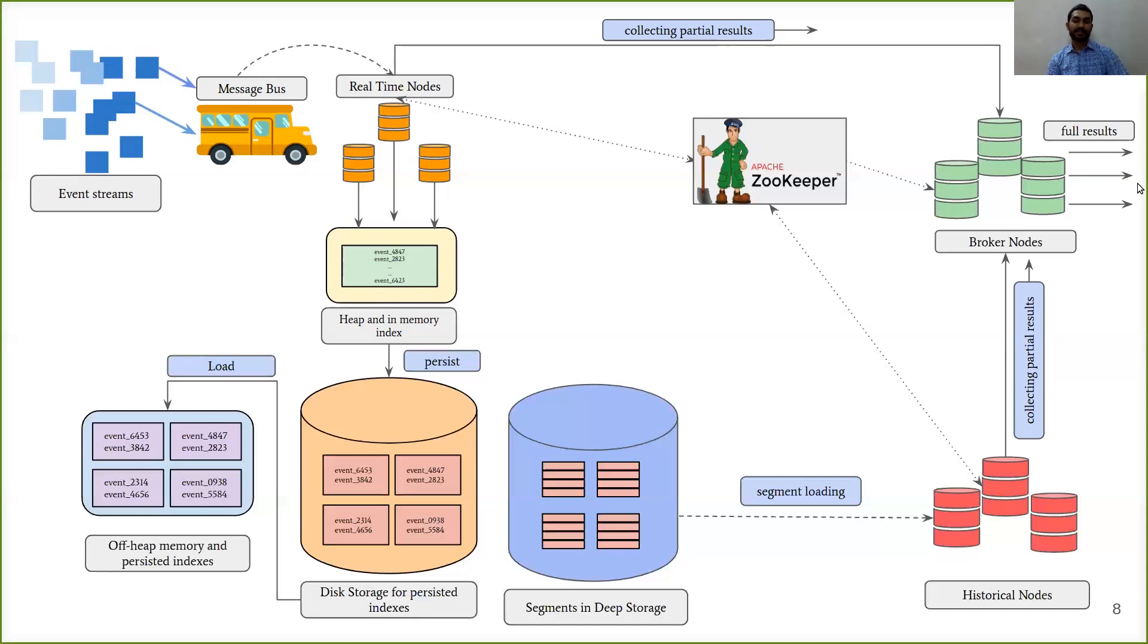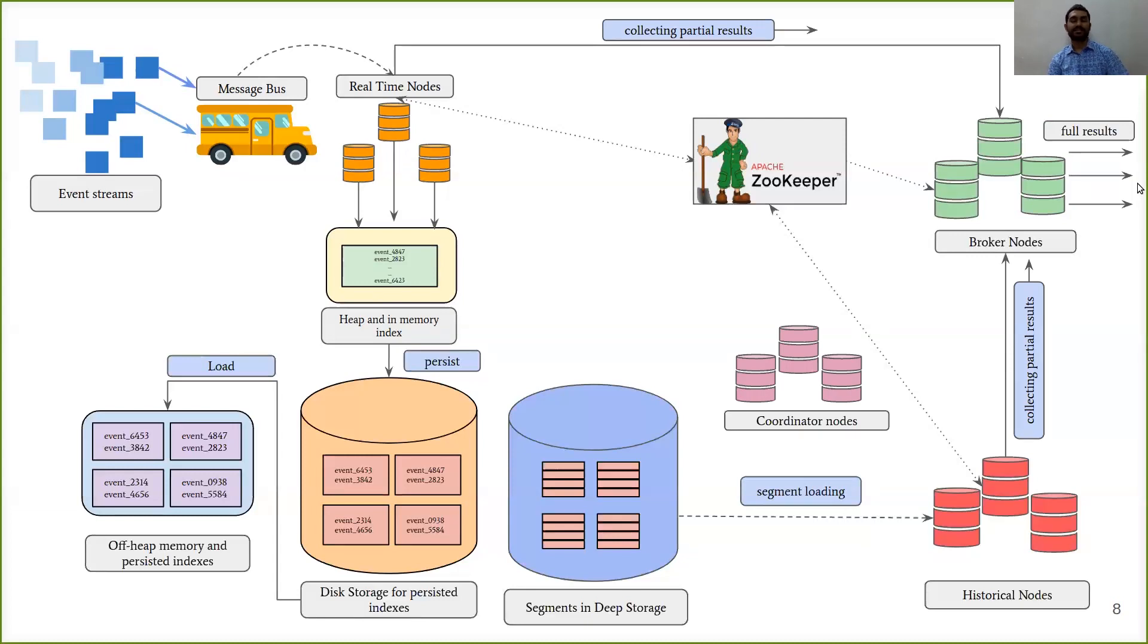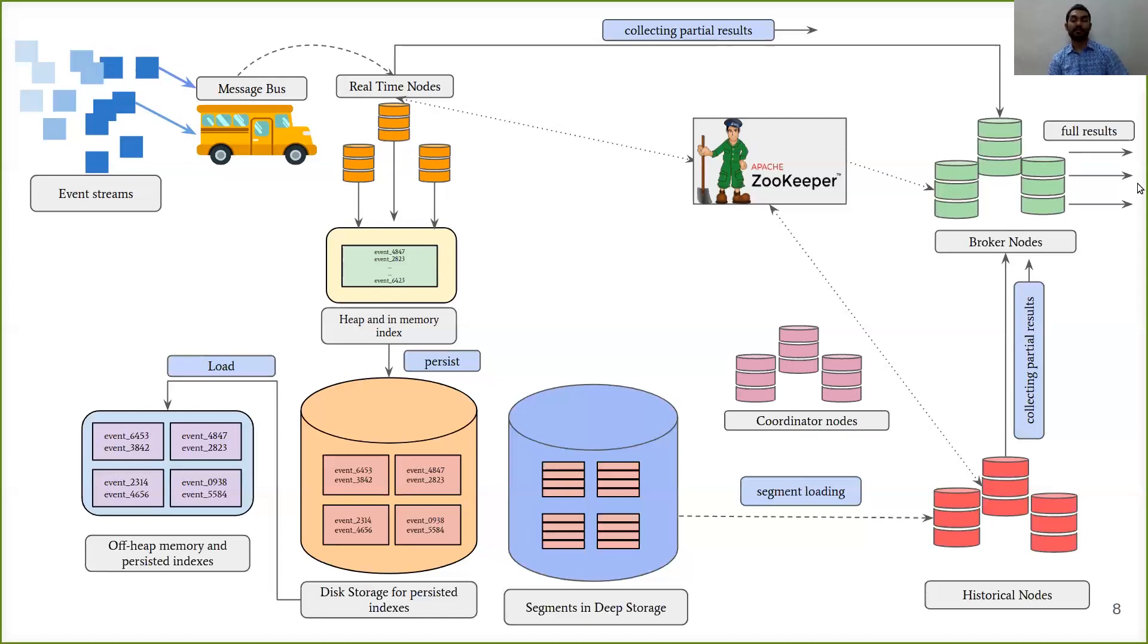The last part that we are going to see, the last type of nodes in a Druid cluster are the coordinator nodes. These nodes mainly serve the purpose of instructing historical nodes on how to load new data, how to drop data, how to replicate or move data for load balancing.